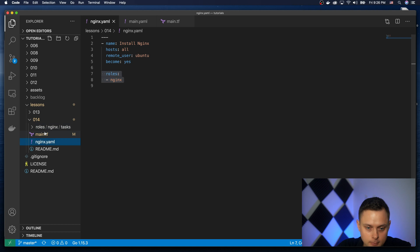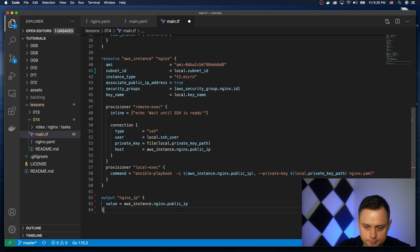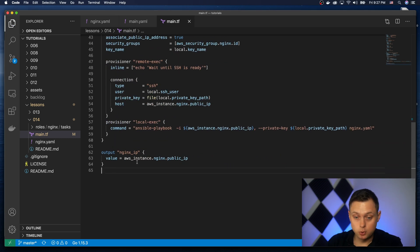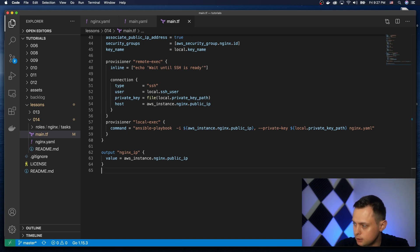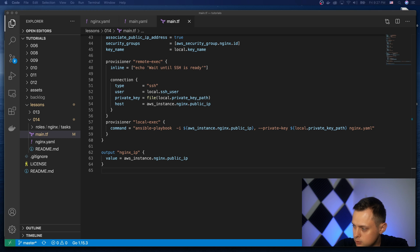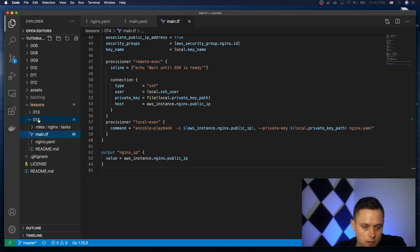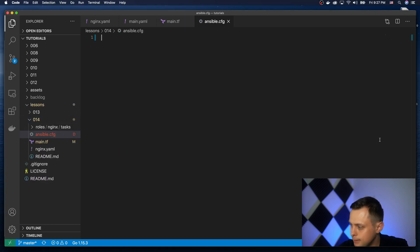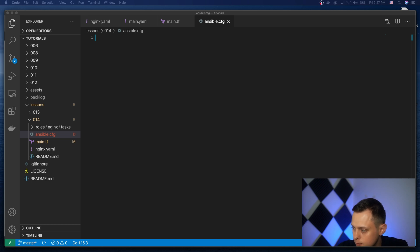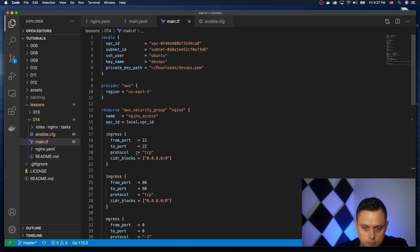We're also using an output variable to get the public IP address. The last thing I want to add is an ansible.cfg file, because by default Ansible will try to verify the host key, and in our case we don't want that. Let's create the ansible.cfg and add the one configuration parameter to disable host key checking. Now everything is ready.